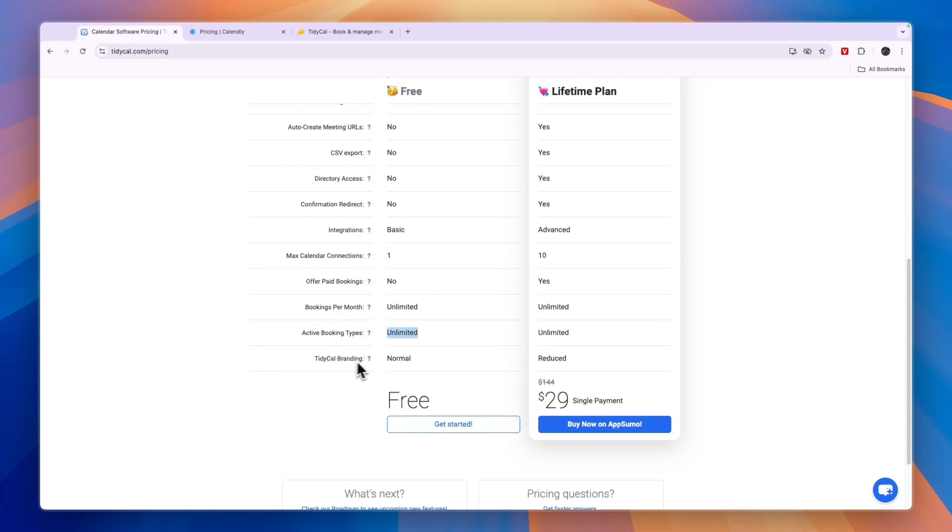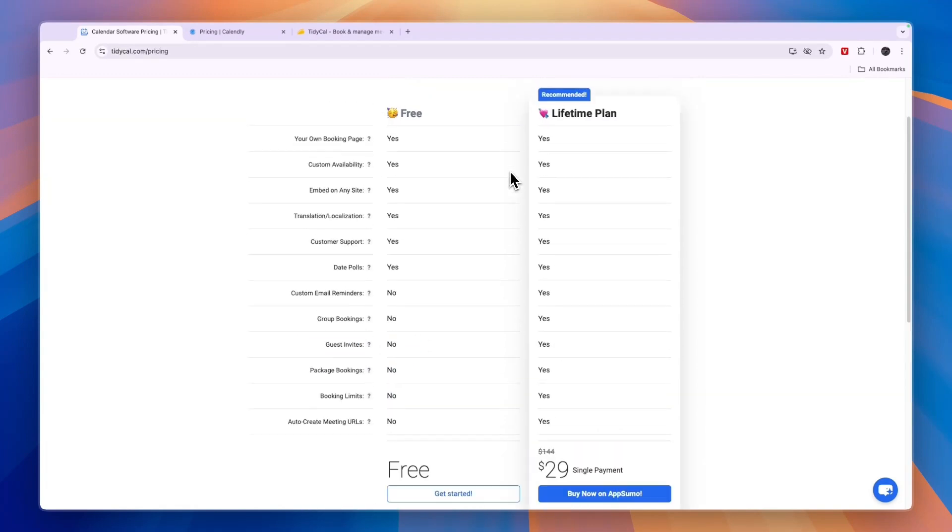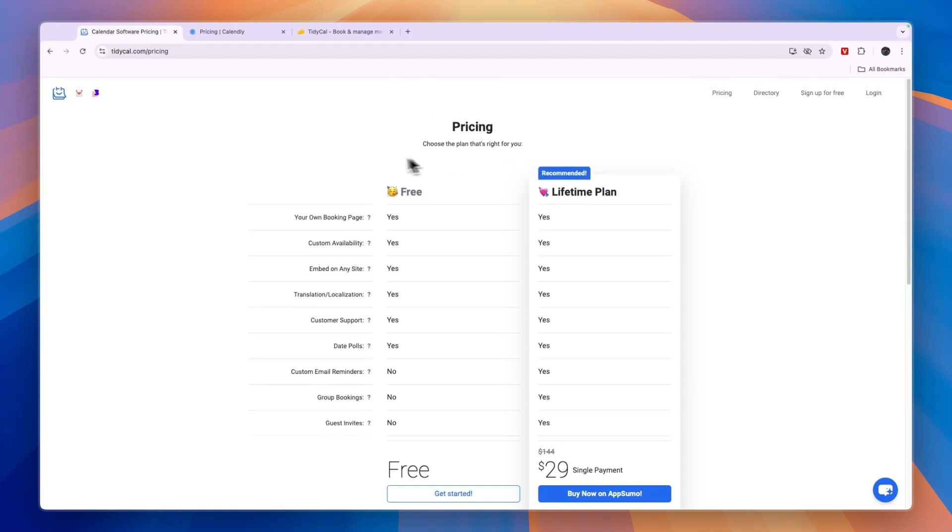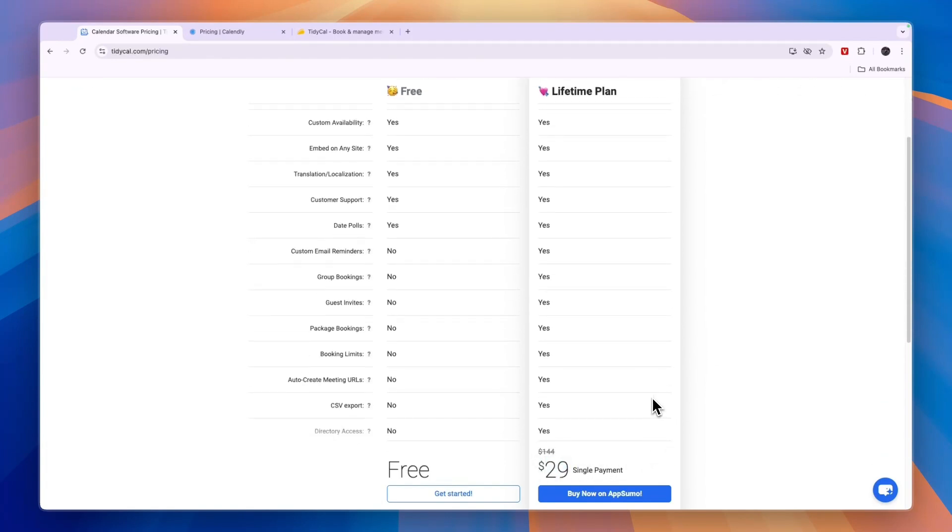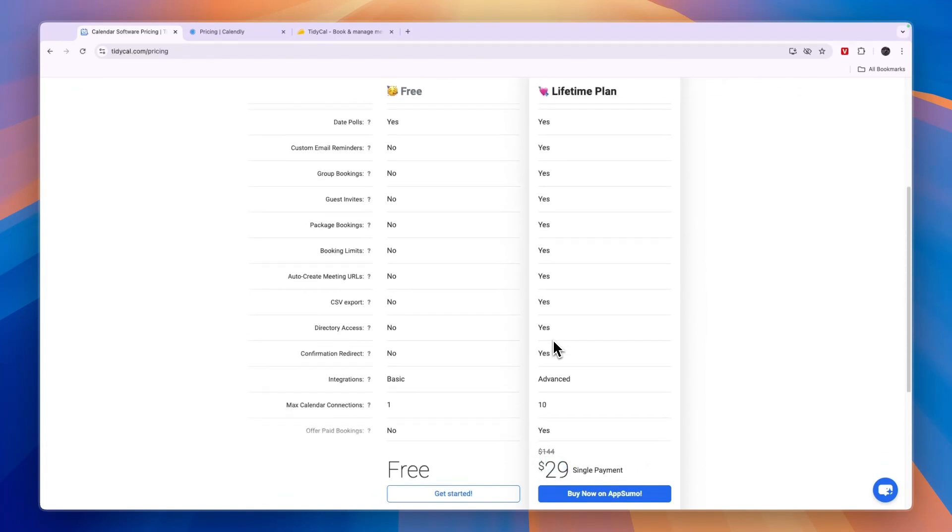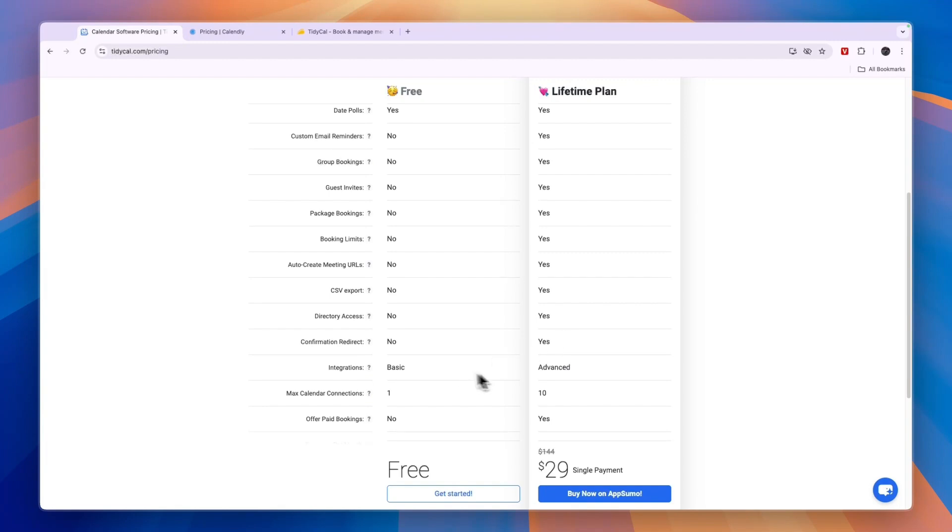You will have some branding of Tidycall, but you can see the pricing of Tidycall is very straightforward. They have a free plan, but then they also have a lifetime free plan for only $29, which is very, very cheap. Now in this plan, you will get a bunch of things.